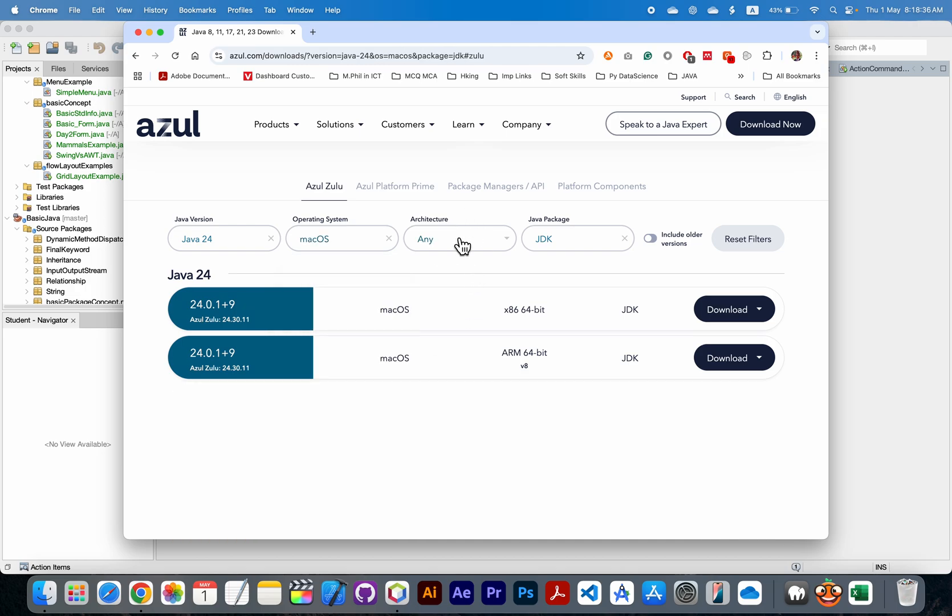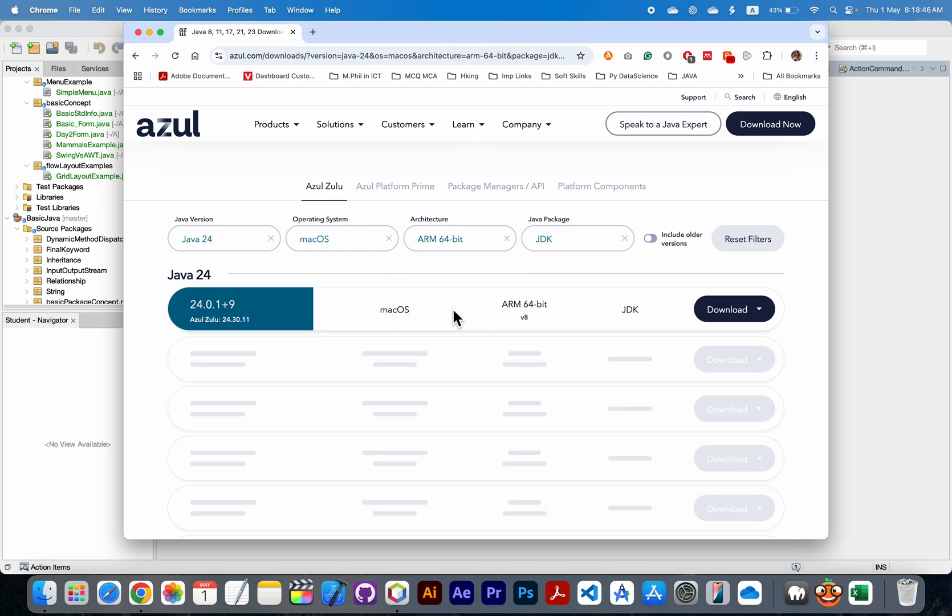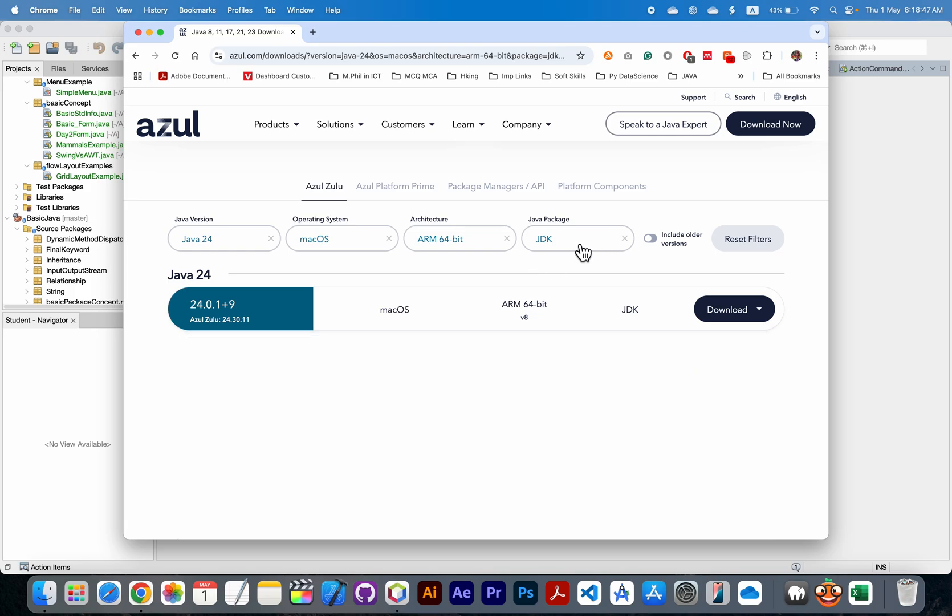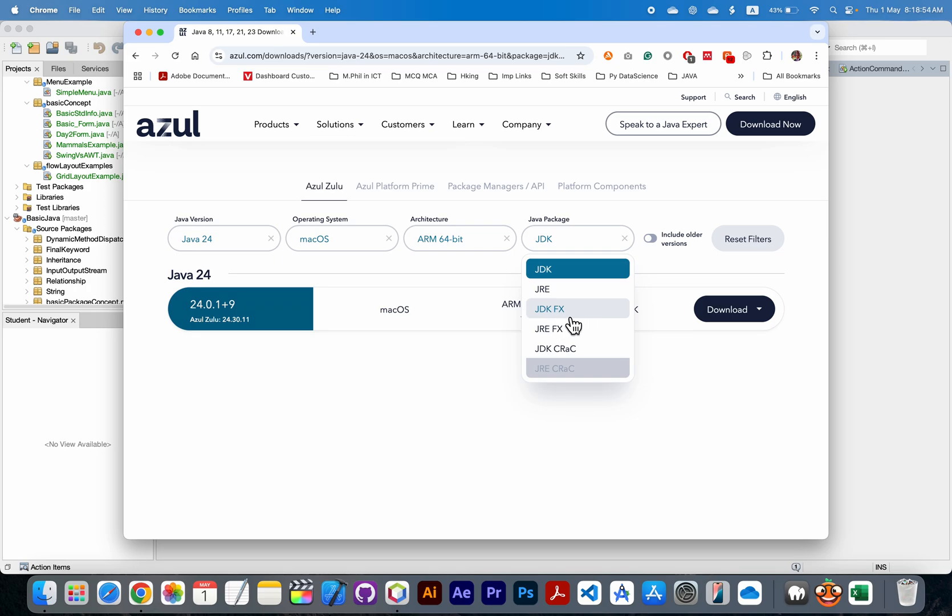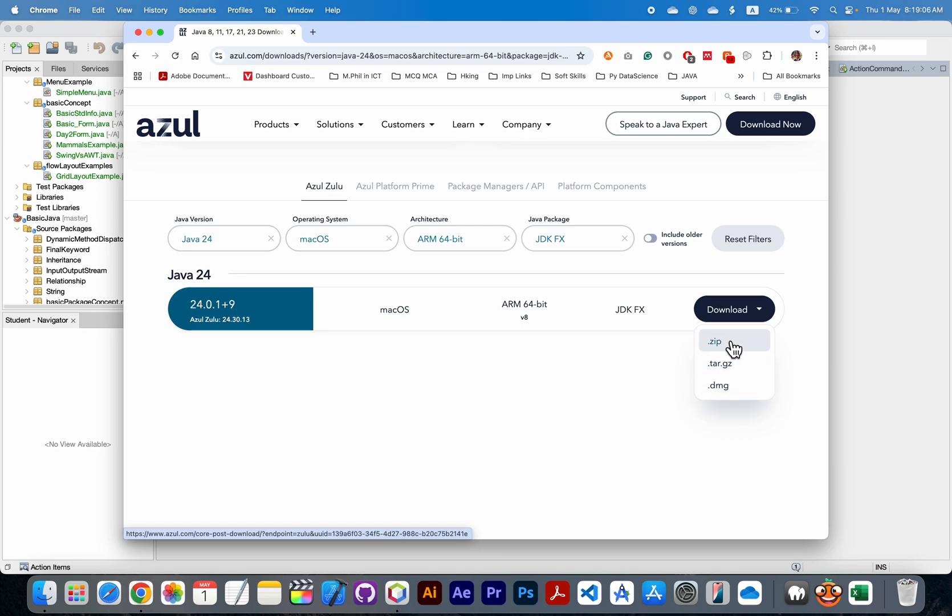I have architecture x86-64 or ARM 64-bit. I will choose ARM 64-bit, and you need to choose JDKFX. Go to here JDKFX, and here download zip or tar.gz or dmg. I am going to download the zip for it.